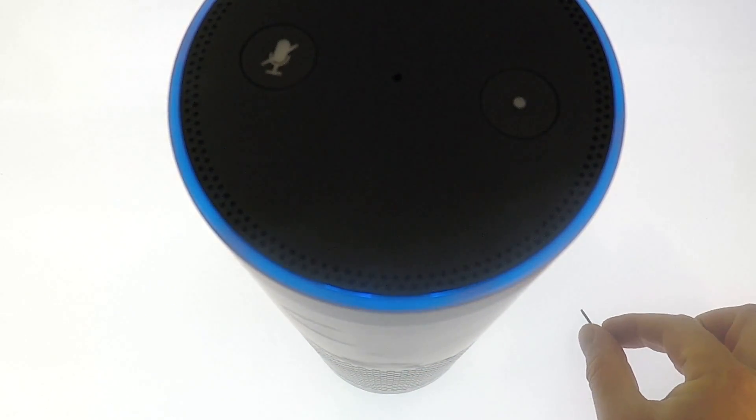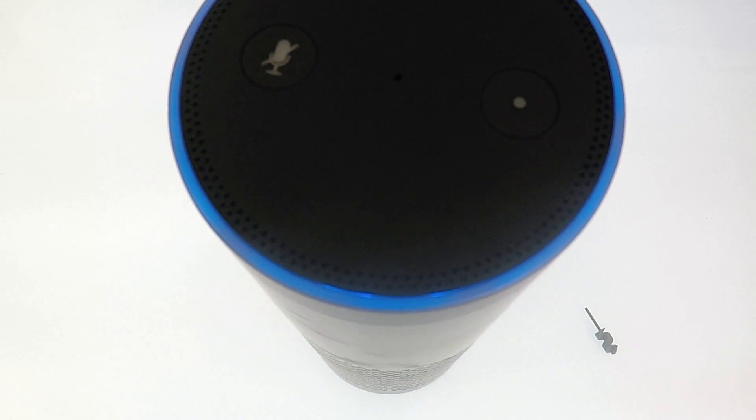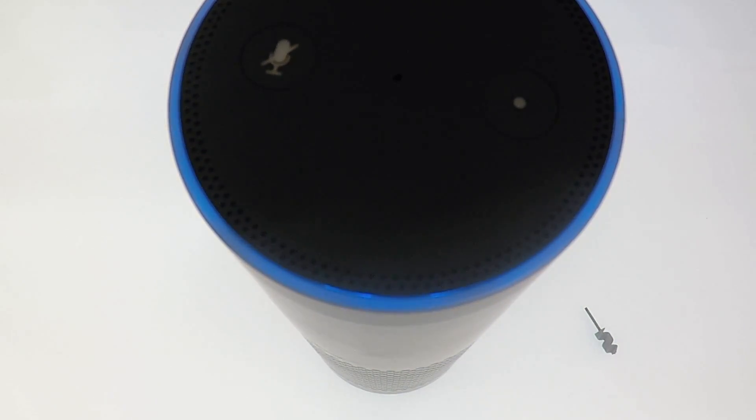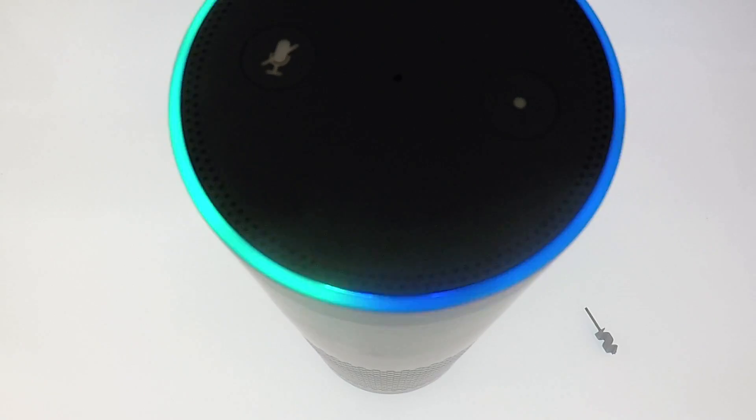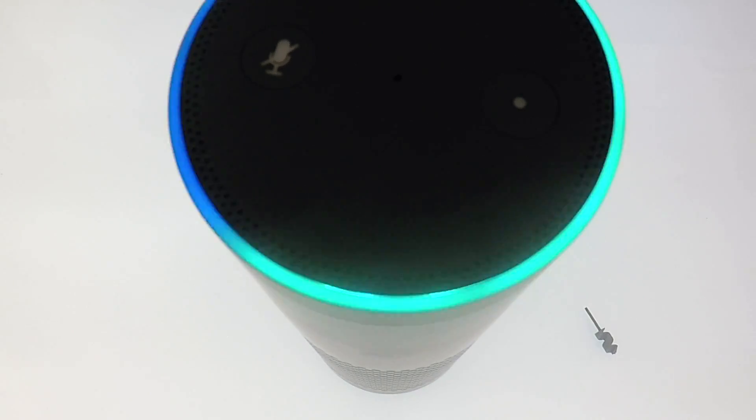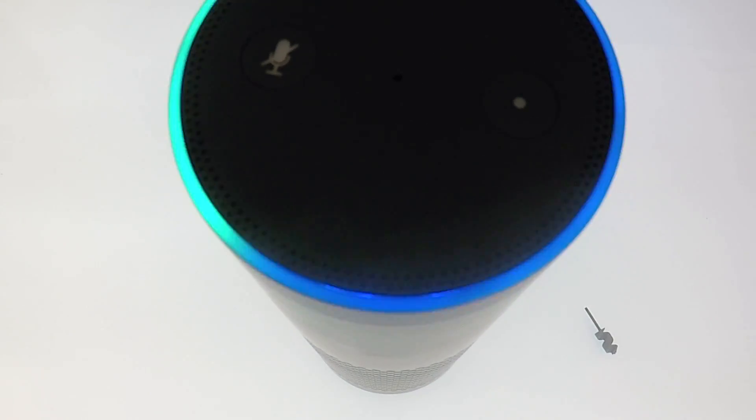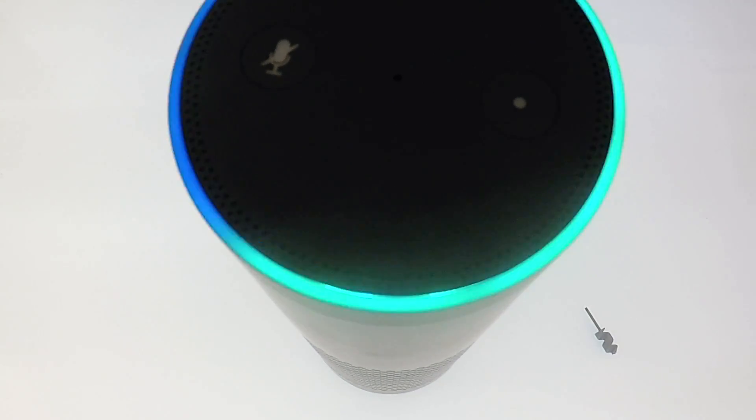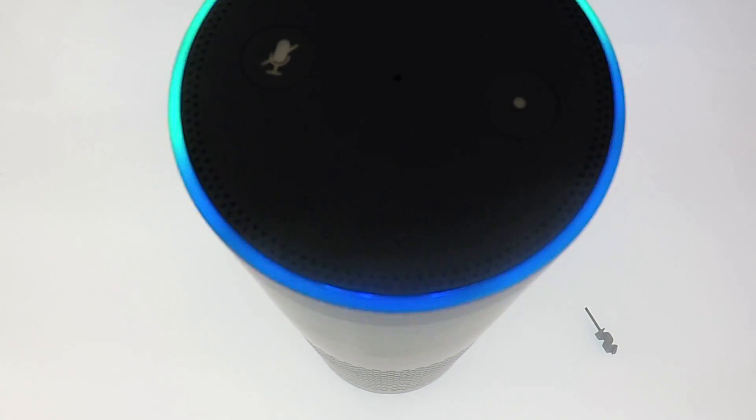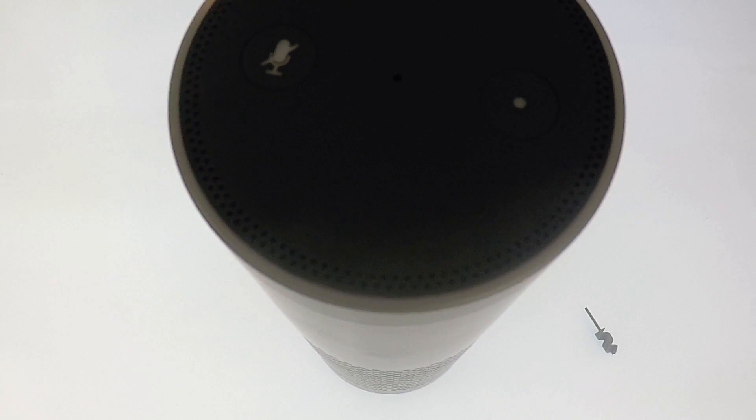We now have to wait for the Amazon Echo Plus to cycle through its reset sequence. You will know when the Echo Plus has been factory reset because the light ring will start to flash orange and you will hear...